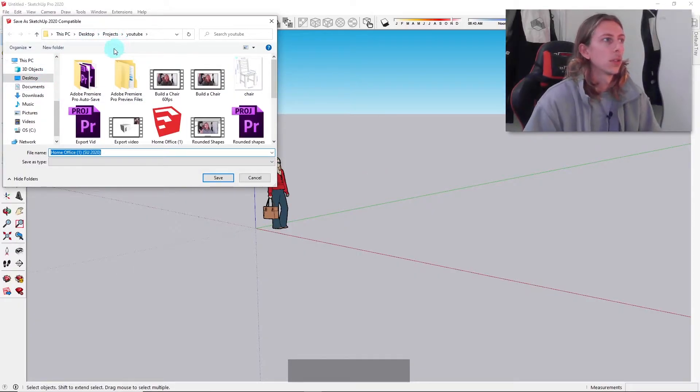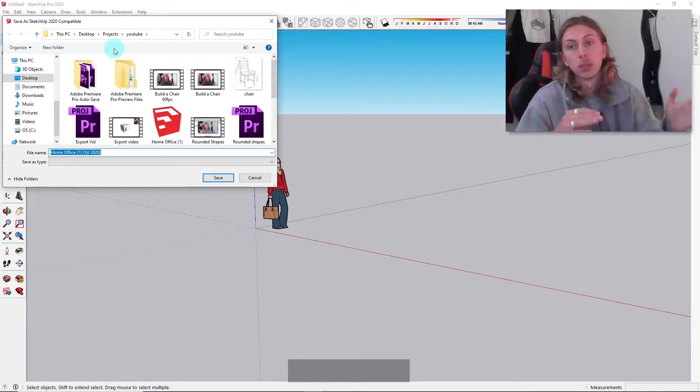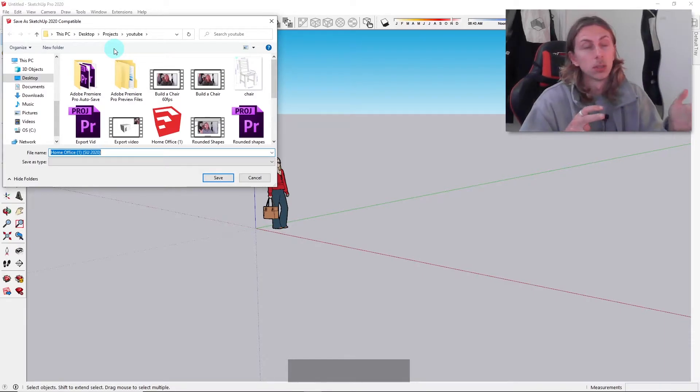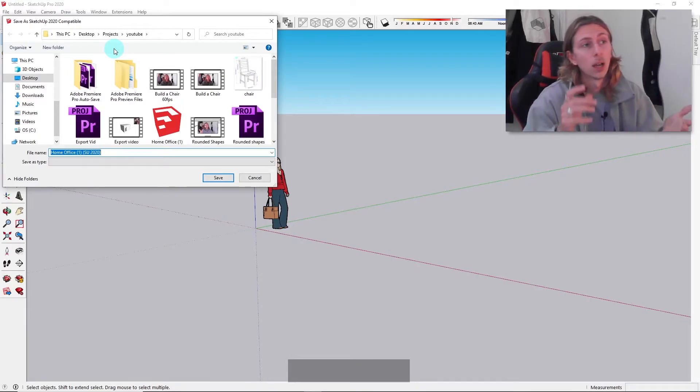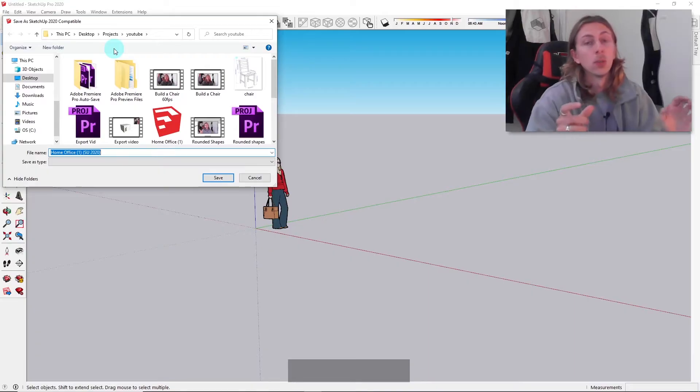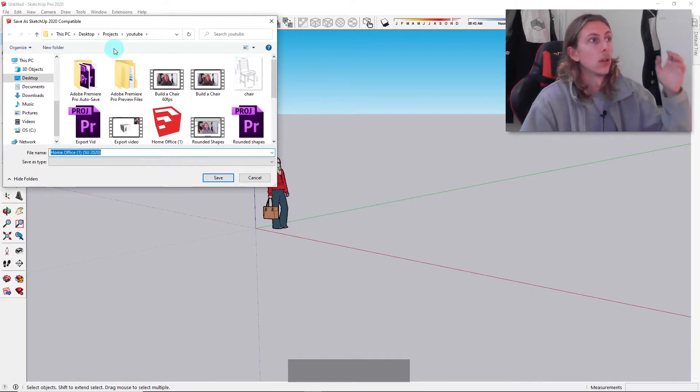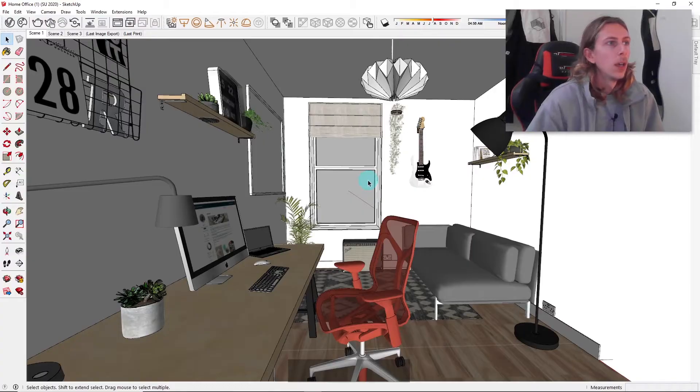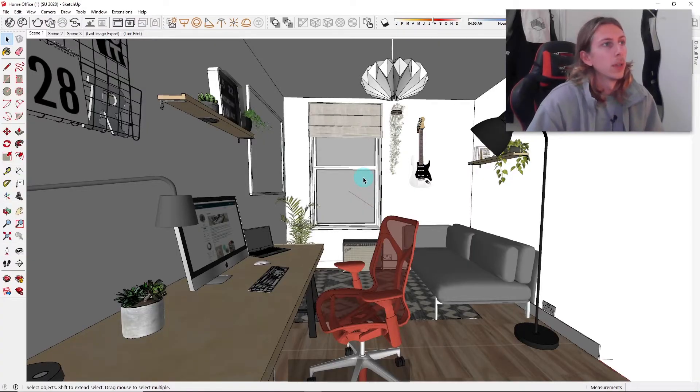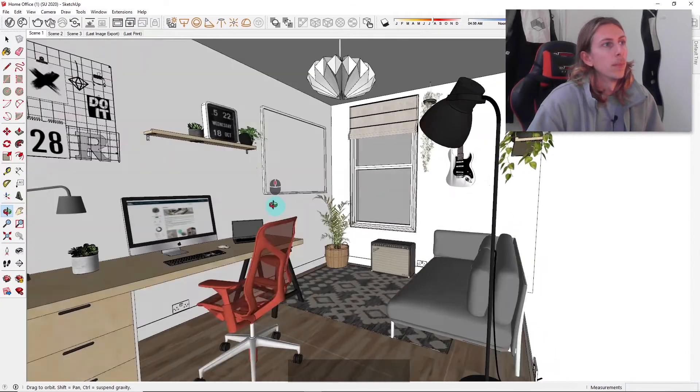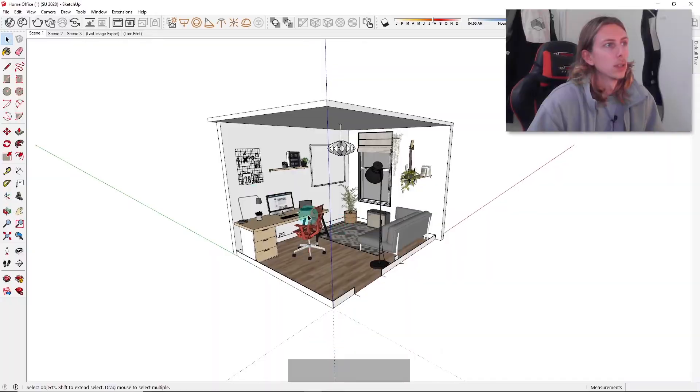It's going to basically re-save it as whatever version of SketchUp you're using. I'm using the 2020 version. That model was a 2021 version of SketchUp, so I'm just going to click save.